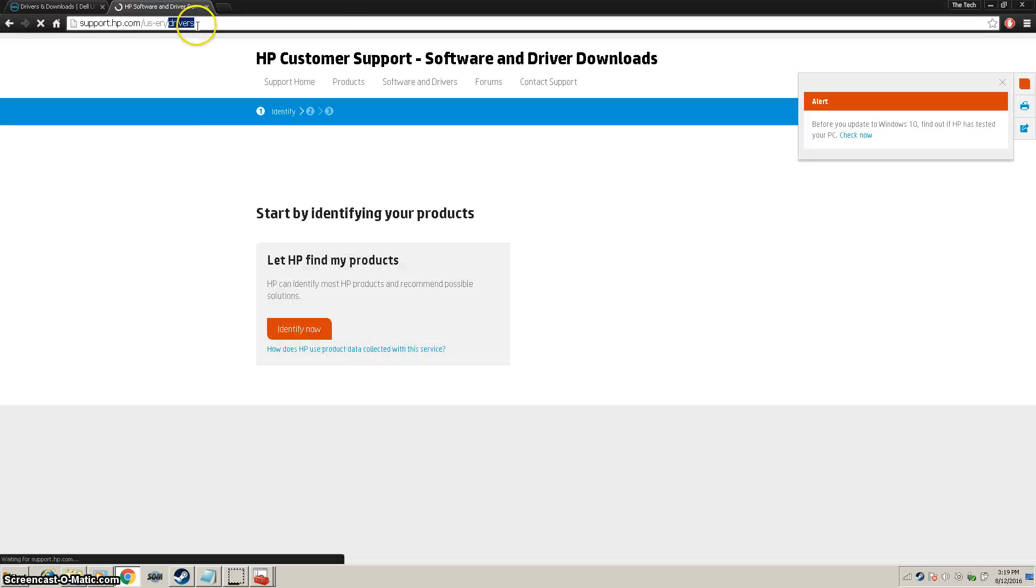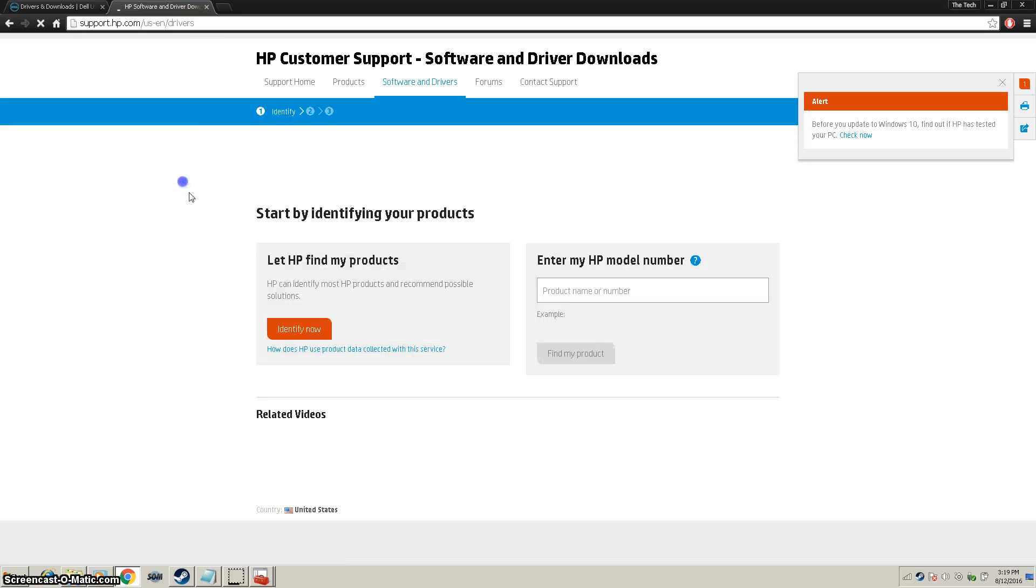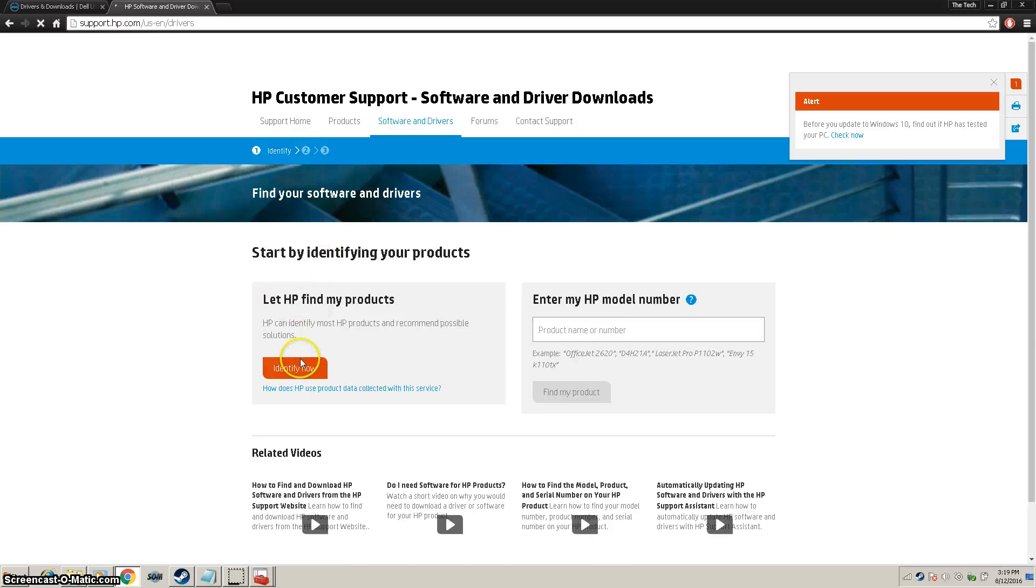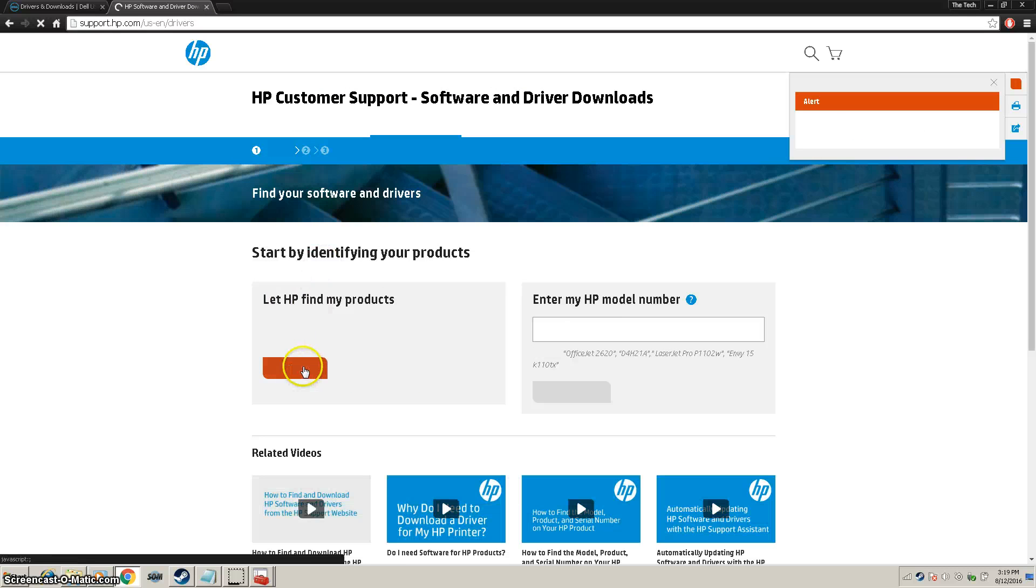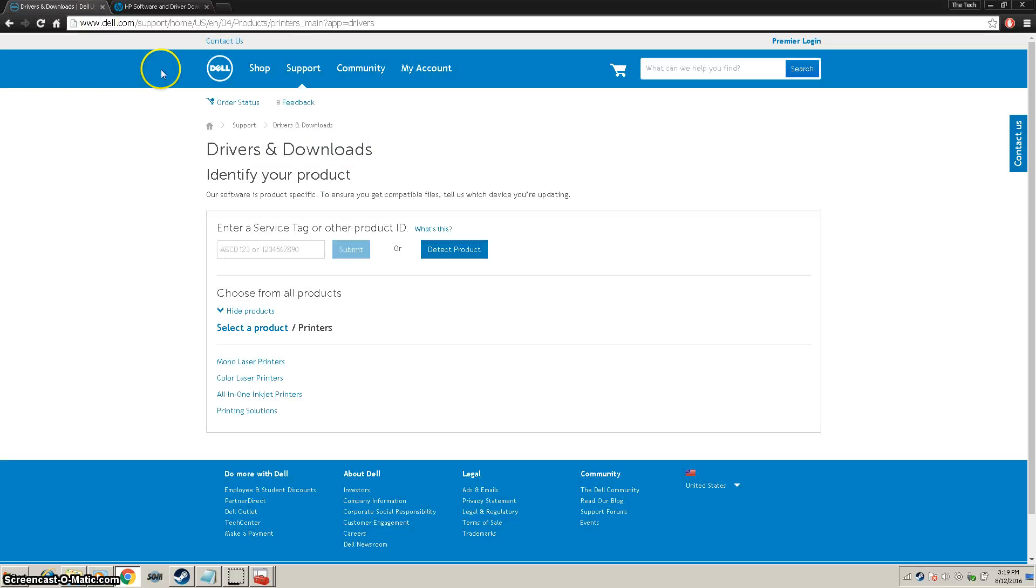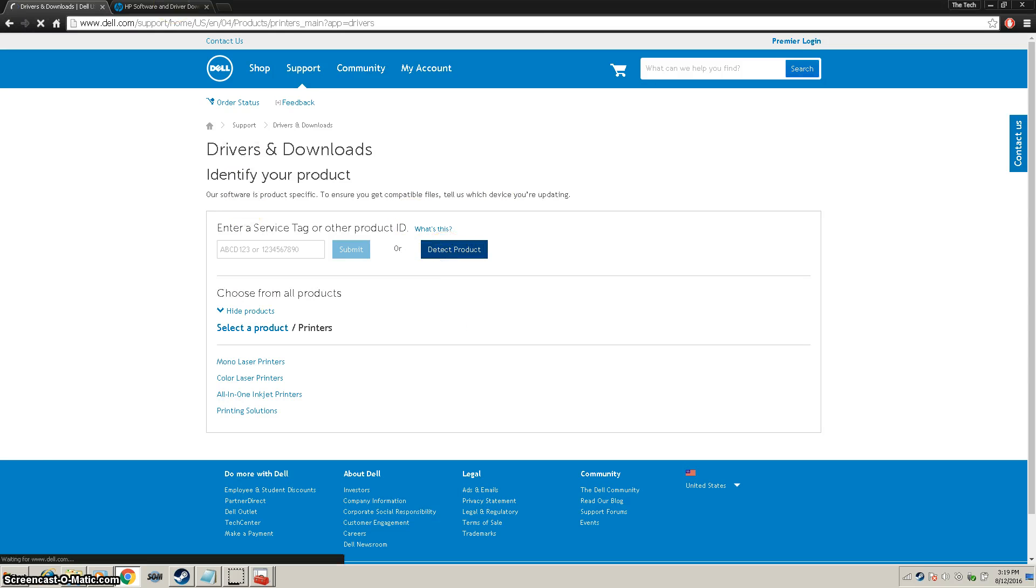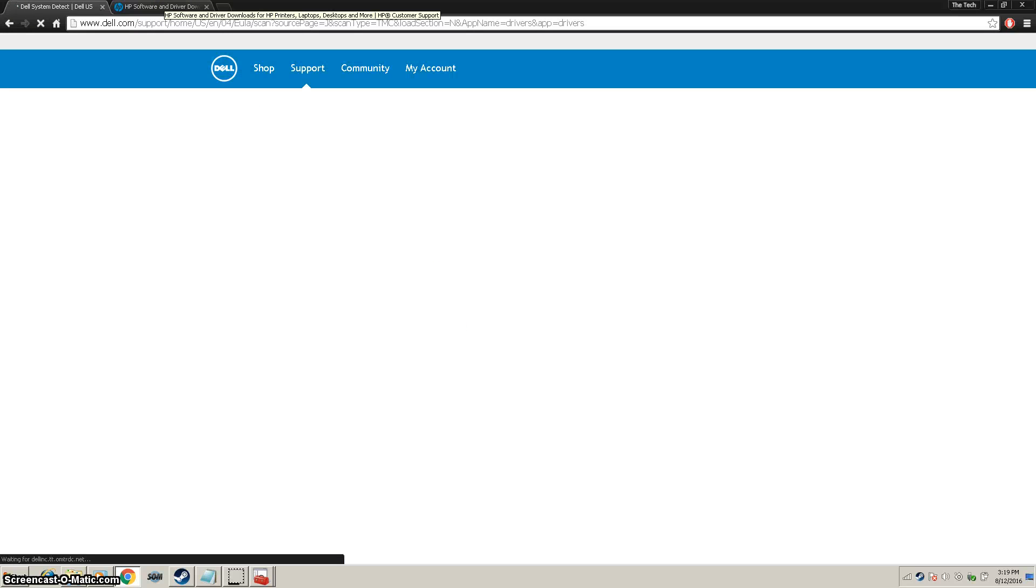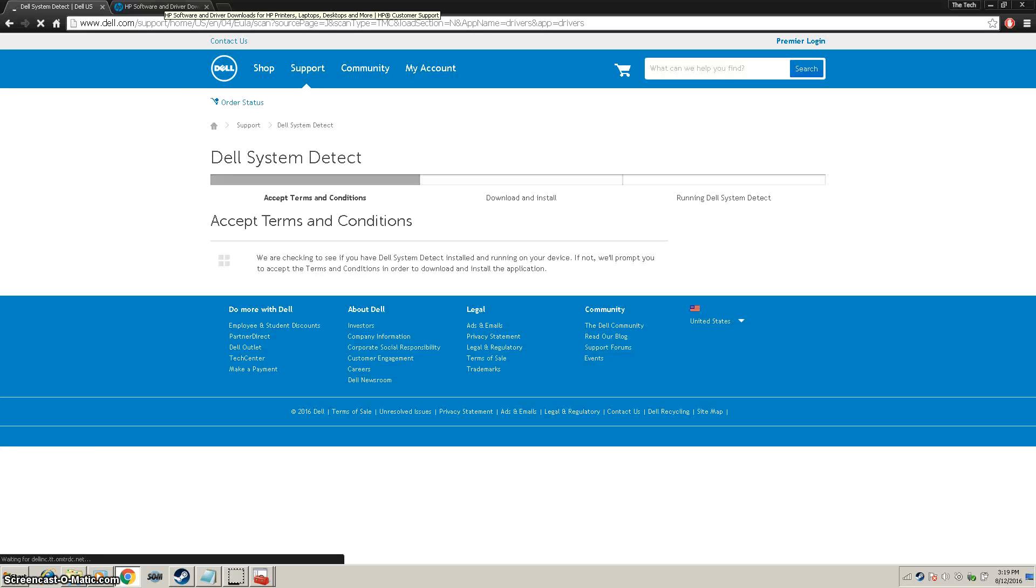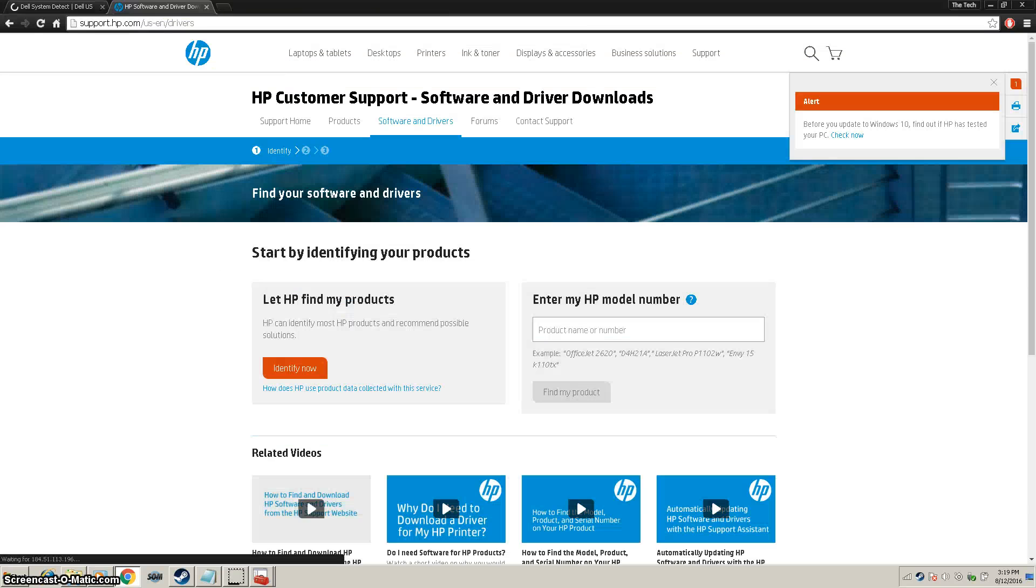Click on the top link and it will bring you to the Drivers page. This is the same for any computer. On HP, you just click Identify Now or enter your product number. And on Dell, you do the same thing. Just detect product. We'll go through both of these so we can cover more PCs.